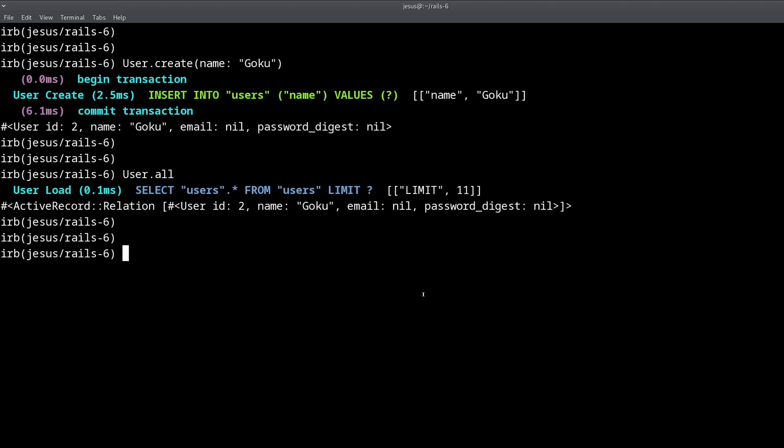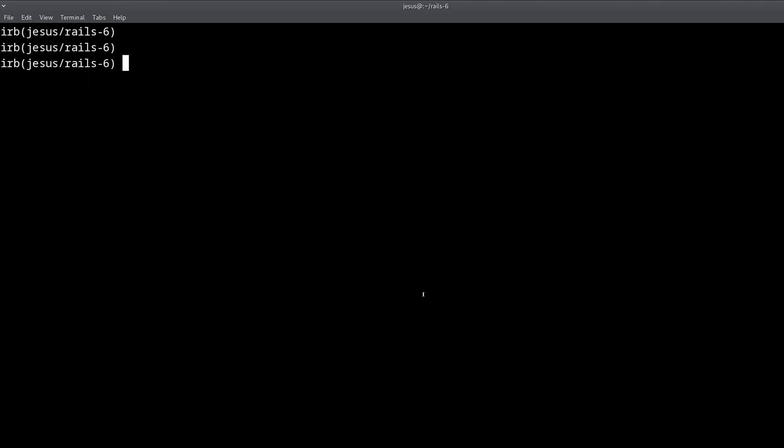This is one way that you can quickly test your Rails models without having to actually create a view, without having to create a form, without even having to create a controller. You can work with your models directly like this. I do this a lot because I like working on the backend, on the logic of the application, before actually creating the views. That's one reason that the Rails console is very helpful.